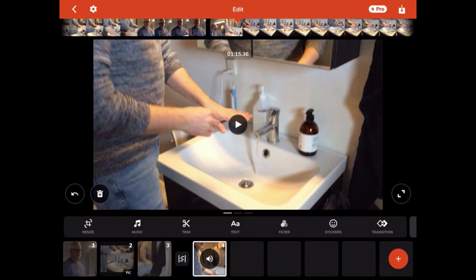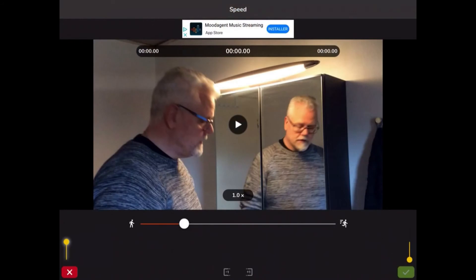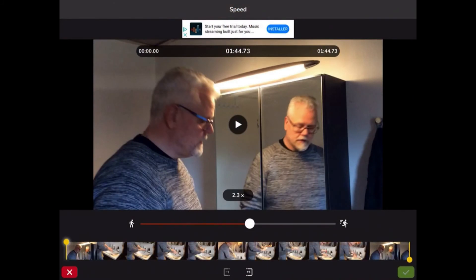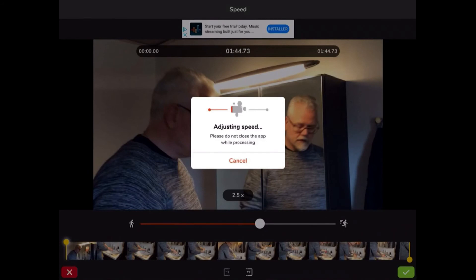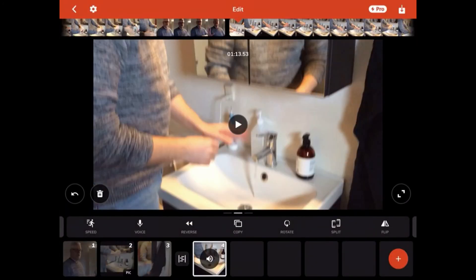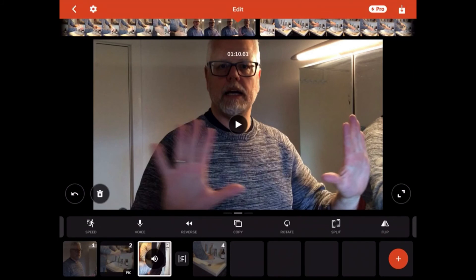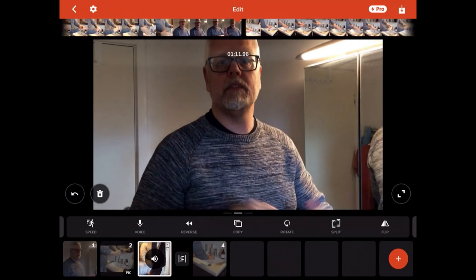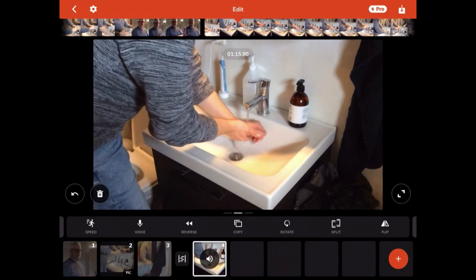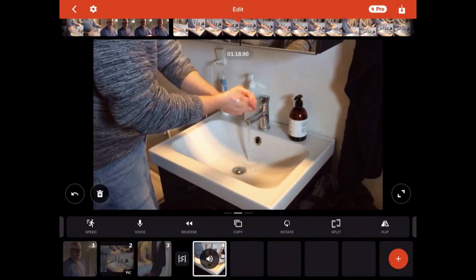If you think the video is a little too slow, you can go to the second slider of functions and increase the speed. Now you can see that this last video bit has been sped up by 2.5 times. That looks pretty funny, especially when you put the sound on as well.